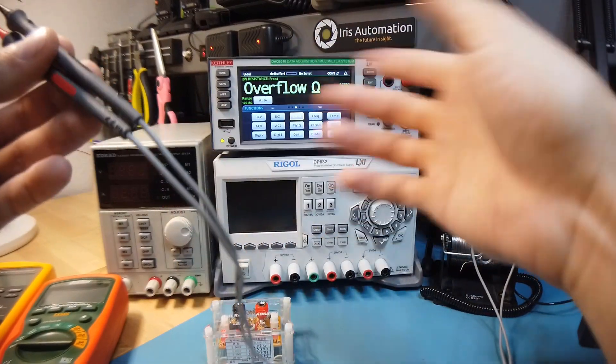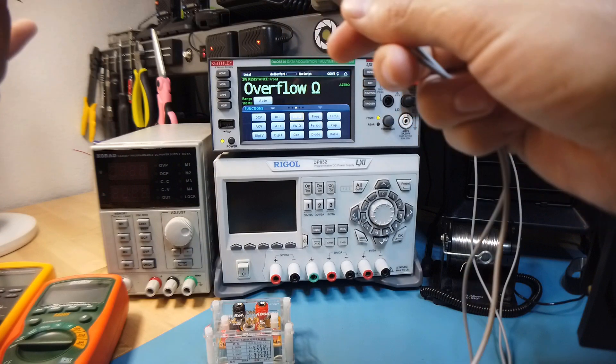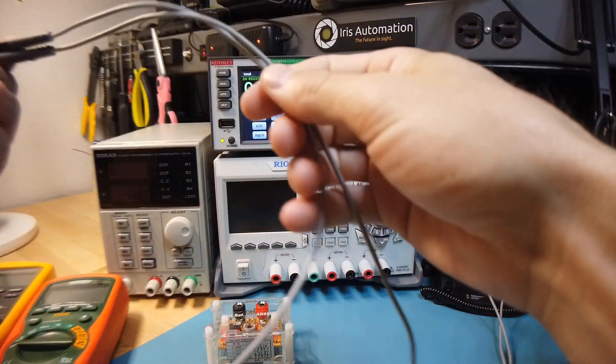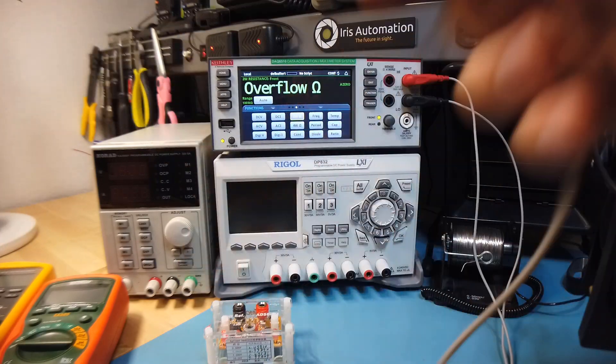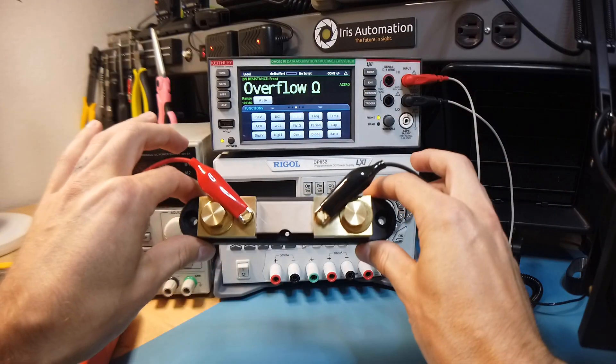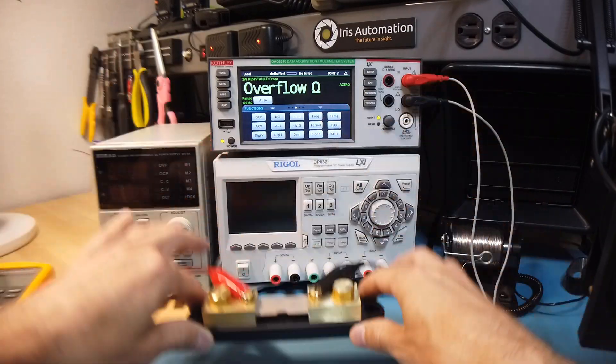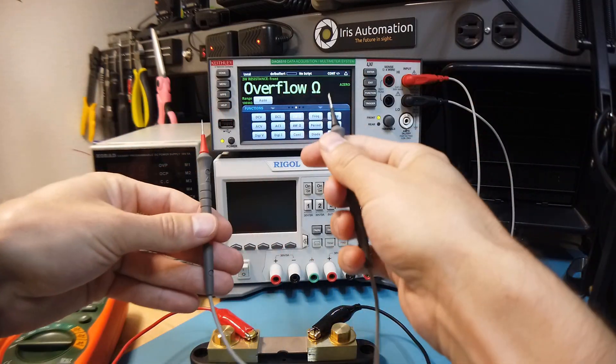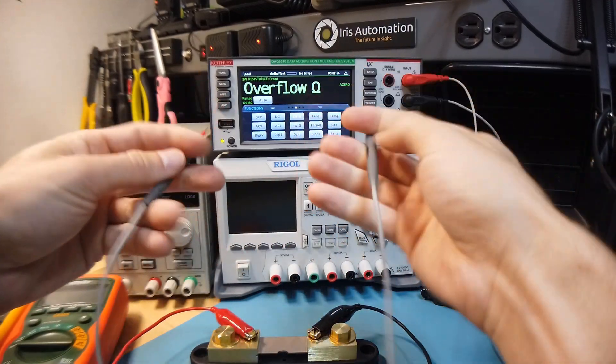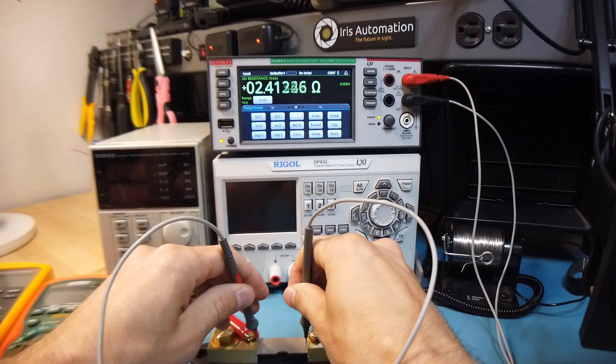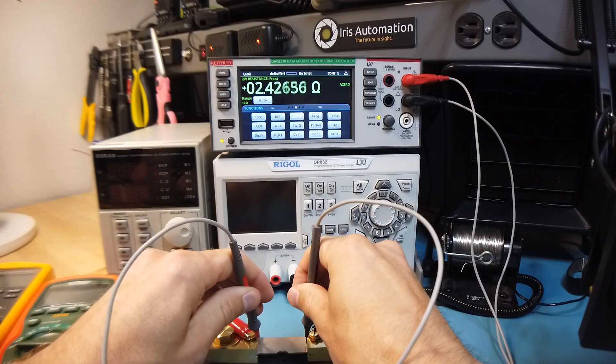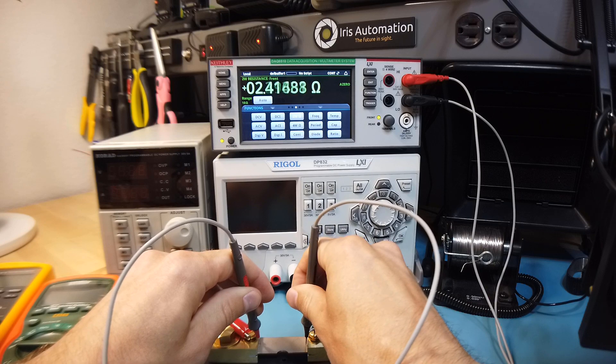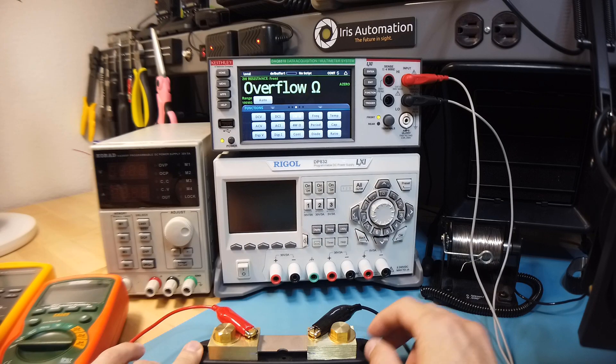But if you're trying to measure resistances of less than an ohm, you're just not going to be able to do that because this is going to introduce a large amount of error. So to demonstrate that, this is a 500 micro-ohm shunt. And if I were to try to measure that with a 2-wire resistance measurement, you're going to see it's reading about 2.5 ohms, which that's not correct. So if I want to measure the resistance of this shunt, I have to do what's called a 4-wire measurement.